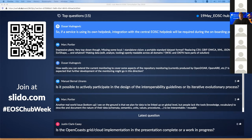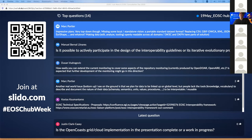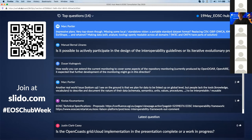A comment from Marc Poitier: 'Impressive plan, very top-down though, missing some local standalone vision — portal standard, dataset format replacing CSV, GBIF, and some others, making data edit, analyze, tooling openly readable across all domains — W3C and OKFM as part of the solution.' The response: it may seem top-down but it is really meant to be bottom-up, opening up and defining those interoperability guidelines in collaboration with all researchers, research infrastructure, and infrastructure providers, to define what the useful building blocks are and what the interoperability guidelines should be for each.